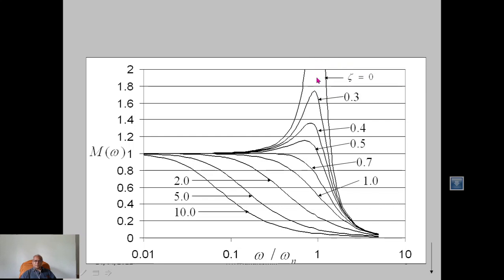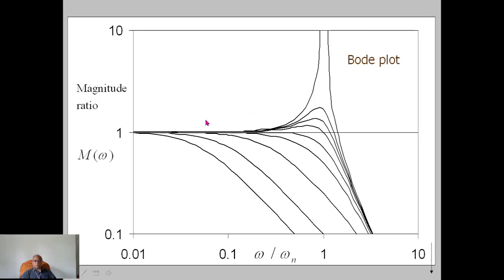In real instruments there will always be some damping, so the magnitude ratio will not go to infinity but will reach some finite value, still higher than the ideal value of 1. For critical damping, it just goes down. For the overdamped case, the magnitude ratio never reaches 1; it is always less. The same graph is usually plotted on a log-log scale, which is called a Bode plot. Electrical engineers in control system theory prefer this, because combining outputs for various signals — multiplication becomes addition in log scale.